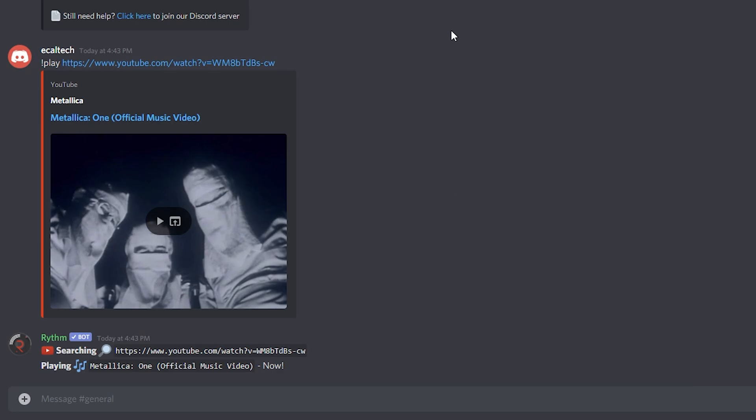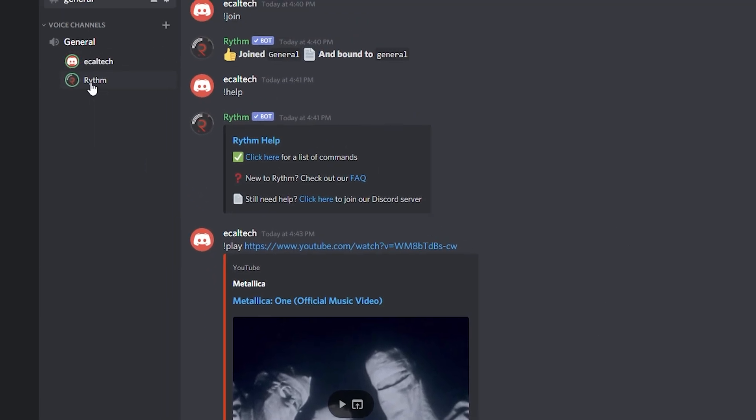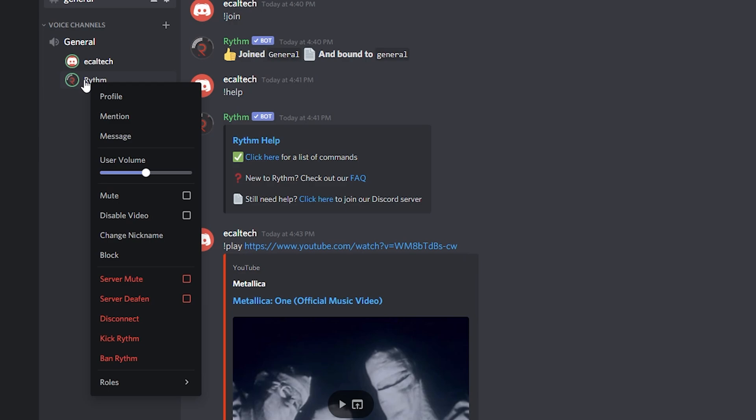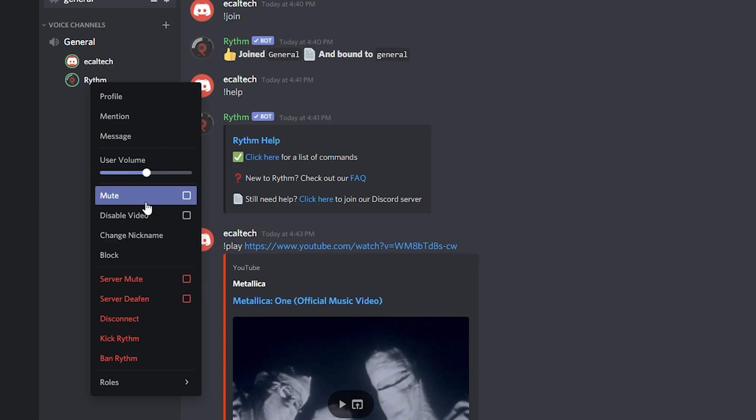You can also add playlists to this. If you right click on the bot right here, you can change the volume for every user, how much you want to set it is depending on you. You can mute it, disable the video or anything like this.